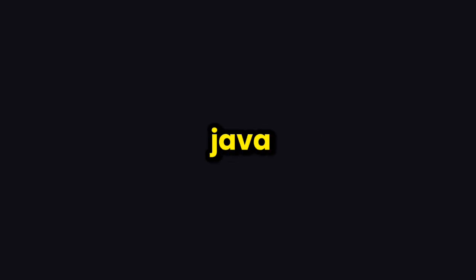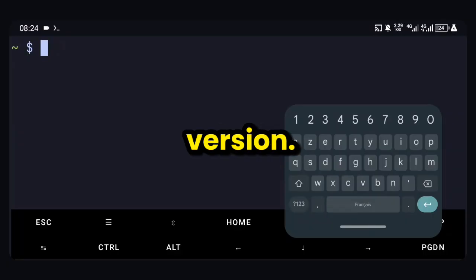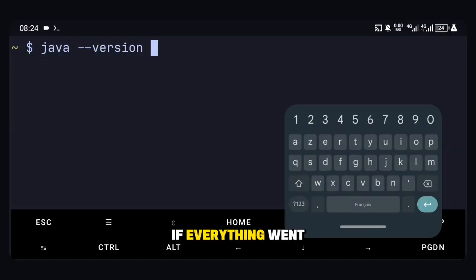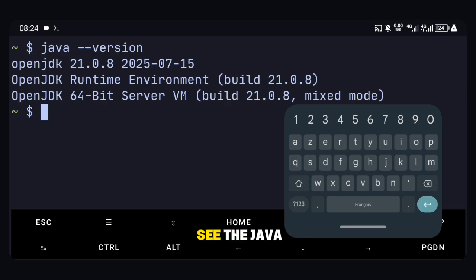Now to verify the installation, type: java --version. If everything went well, you should see the Java version displayed.